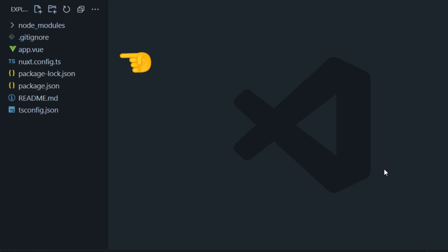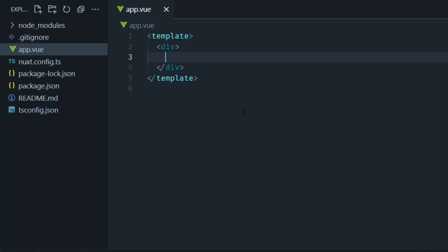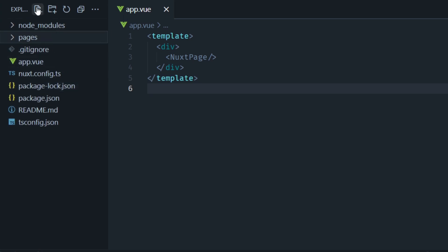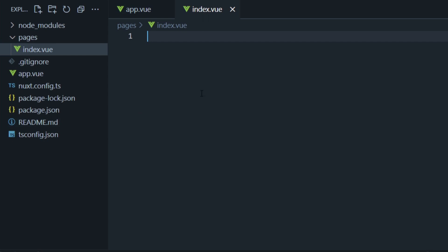First thing I'm going to do with these files is open app.vue and delete the boilerplate code. Instead of the Nuxt welcome screen, I'm going to type in NuxtPage and this will be replaced with the content of the current page we're on in our site. Then I'm going to add a pages folder and in this folder I'm going to add a file called index.vue. Here's where my products are going to be — I'll just leave it there and come back to it later.